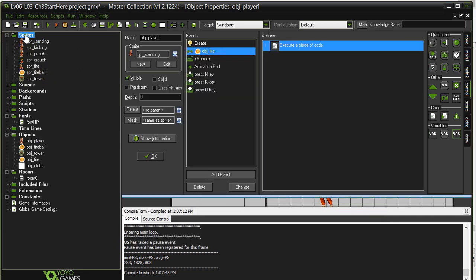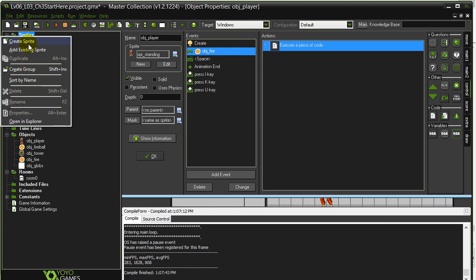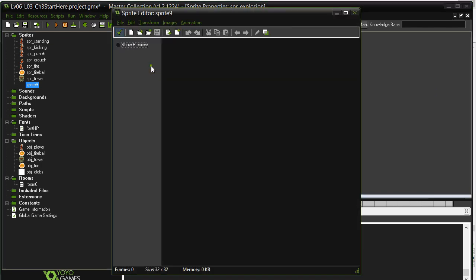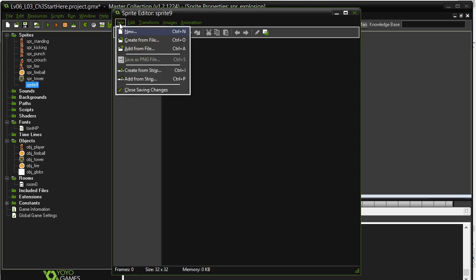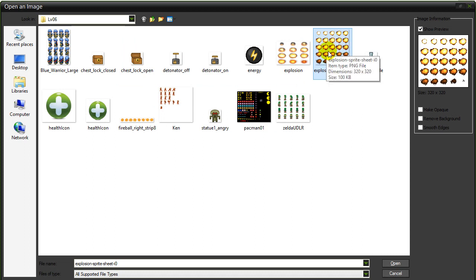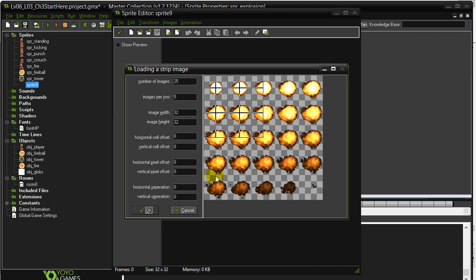Let's go take care of our explosion object before we test this out. For our explosion object, first we have to do is let's go get the sprite. Let's create a sprite, sprite explosion. I'm going to go straight to edit and straight to create from strip. Now, here's the explosion. That's a good one to use here. It's a little over the top, but the basic principle will be fine.